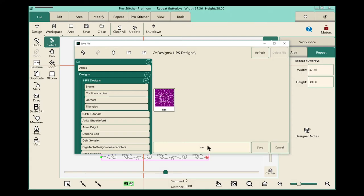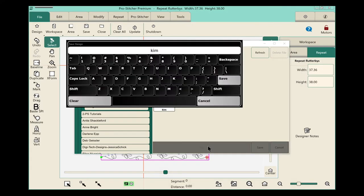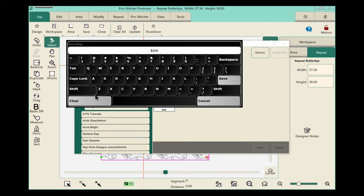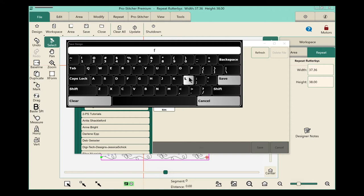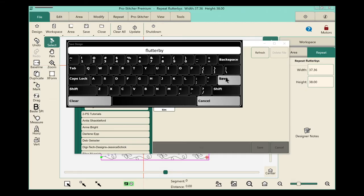And then we want to give this a new name. So we'll click here, and we'll have our keyboard pop up. I want to give this a different name. I already have a workspace saved as Kim, so we'll hit clear, and then let's call this one Flutterby, because that's the name of the design.